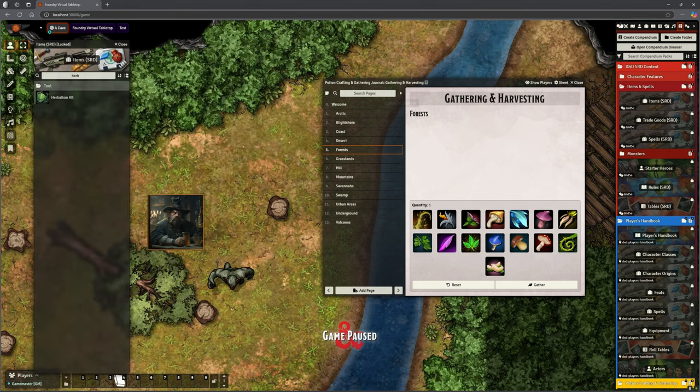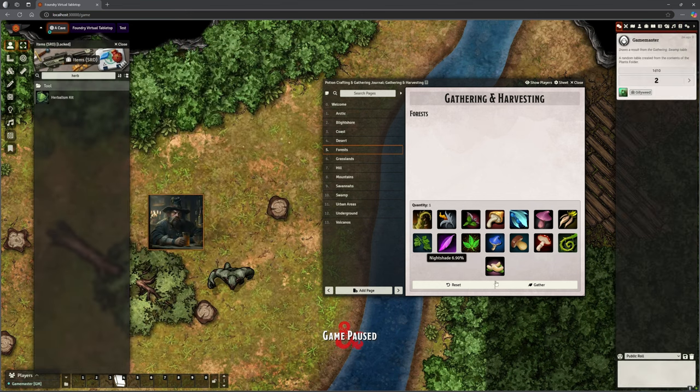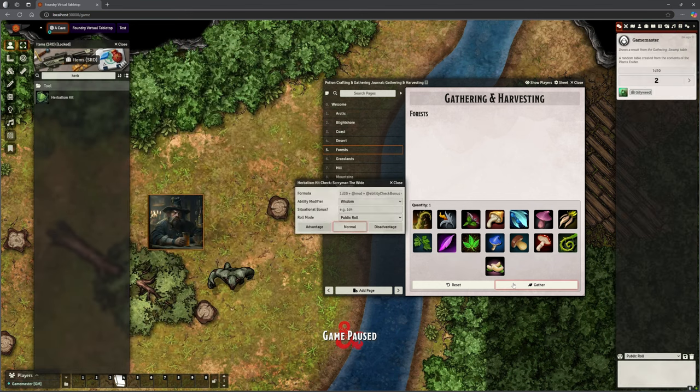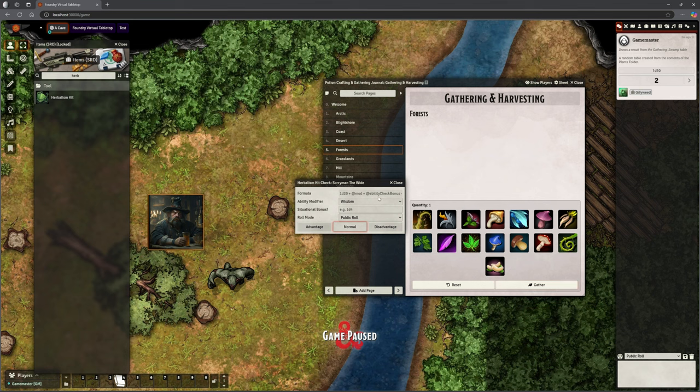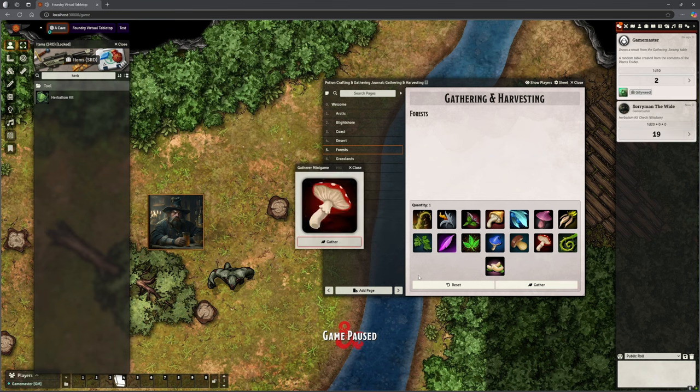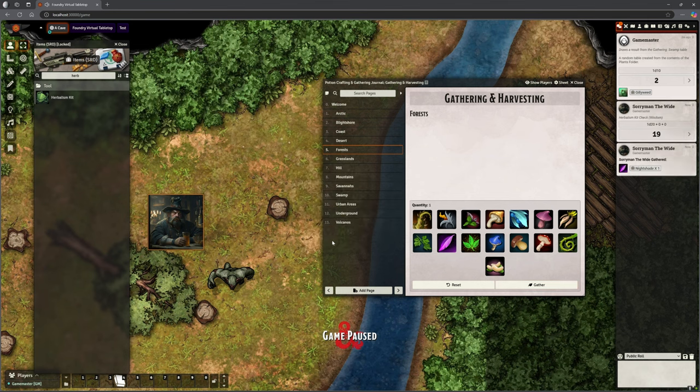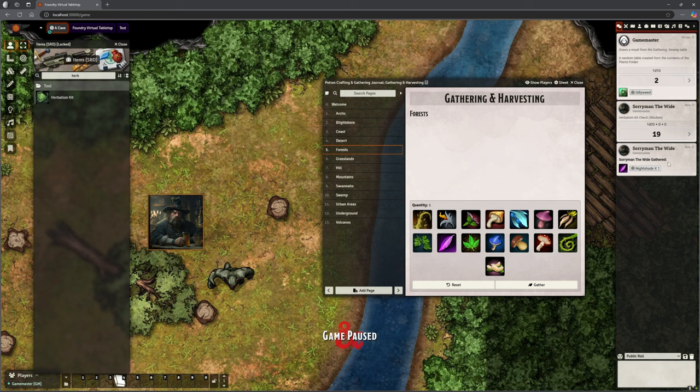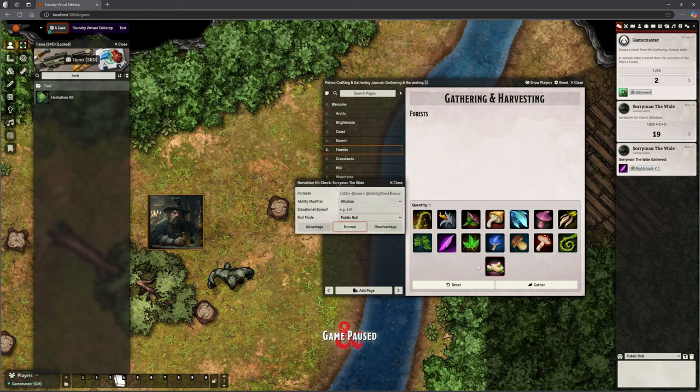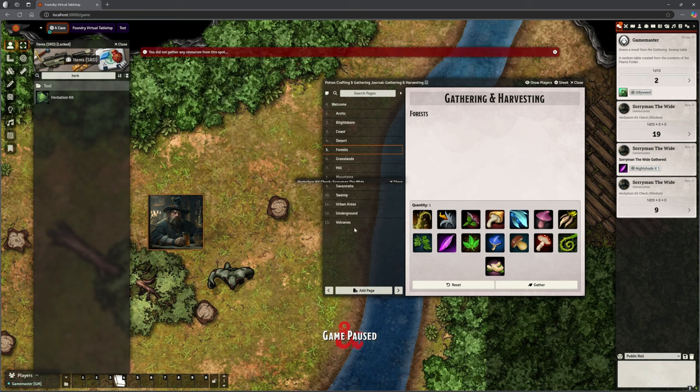And we just chuck that on his character sheet. That will now appear down here. So we've got that Herbalism kit in there. So this time when I attempt to do that roll, here we go. He's got to make his check. He's going to make his roll and I'm going to gather whatever that was. Nightshade. Hooray! It's gathered one nightshade.